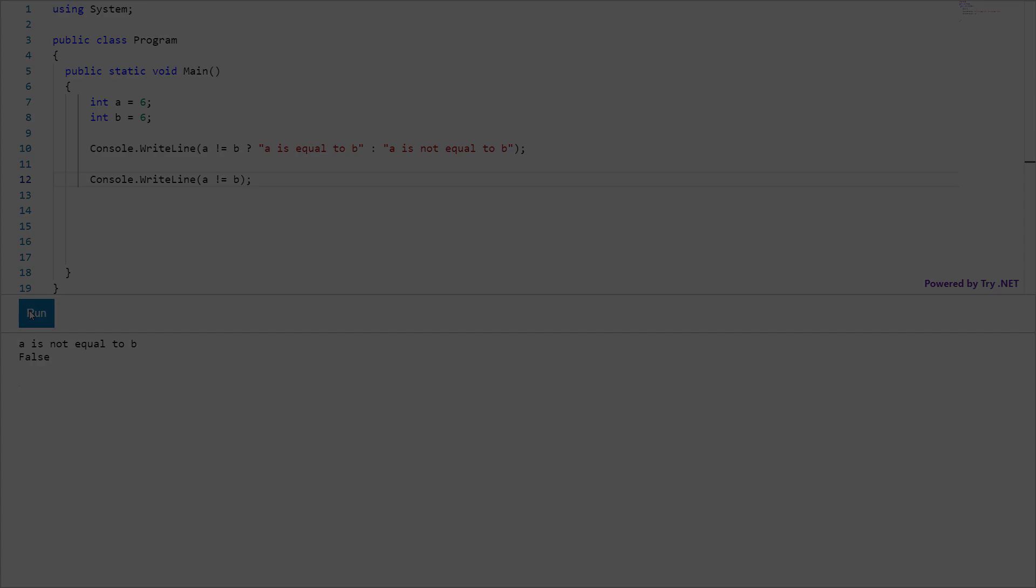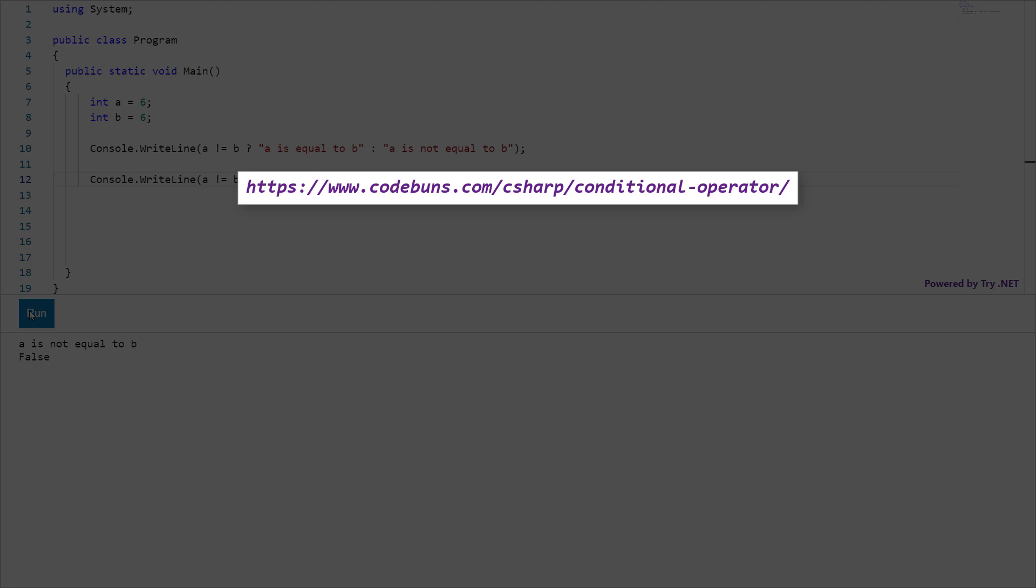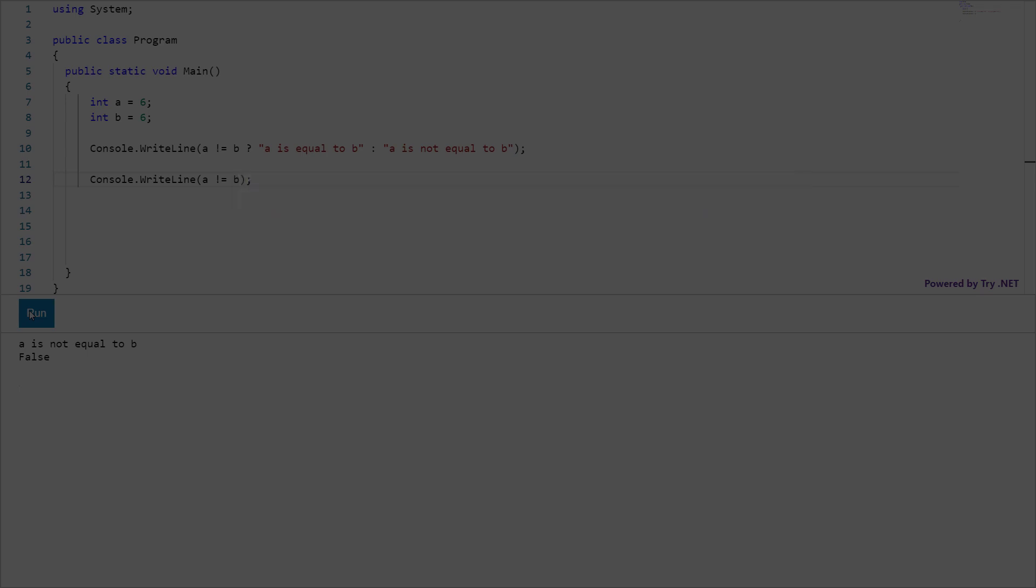I have written a complete step by step article on ternary operator. In the article, I have used images and code examples just to make sure you understand the topic thoroughly. You can find the article link in the description below. And one request, if you like the article, please share it.